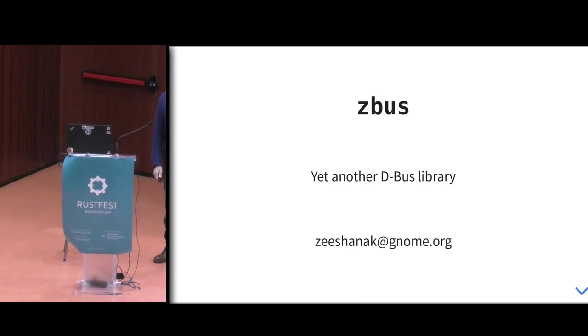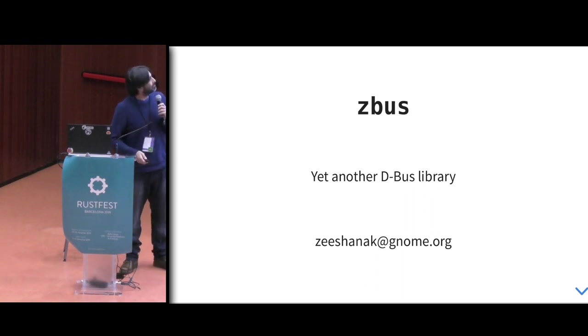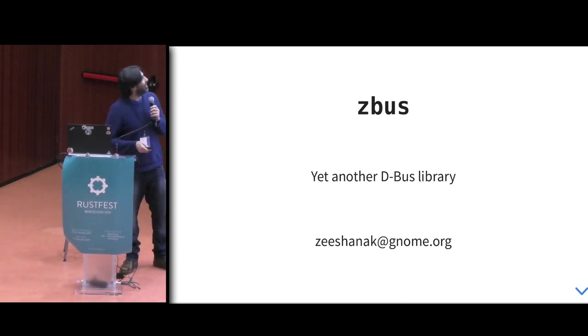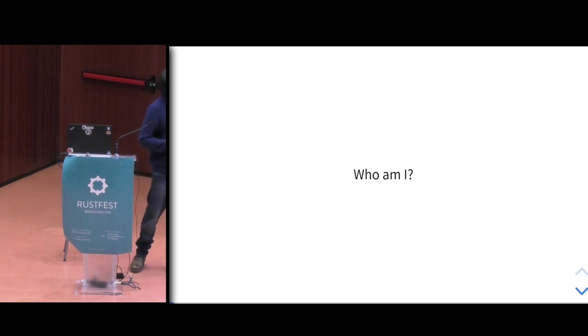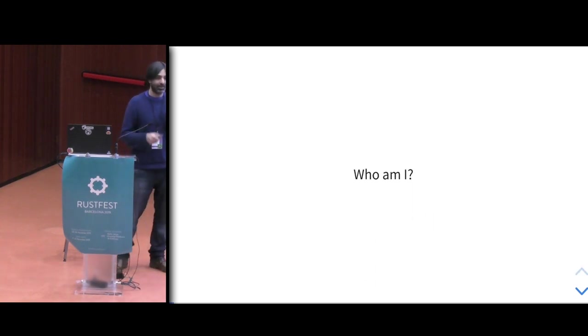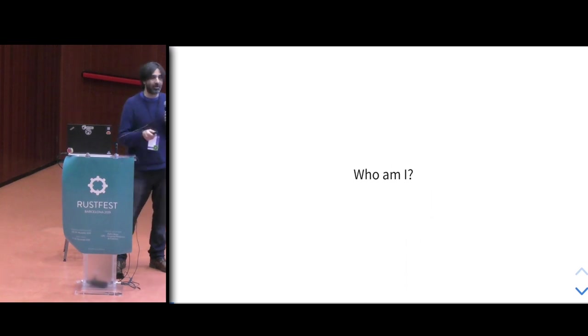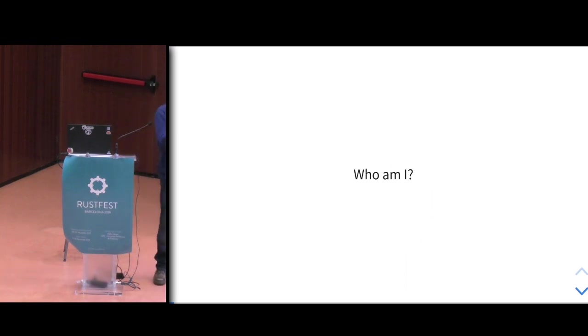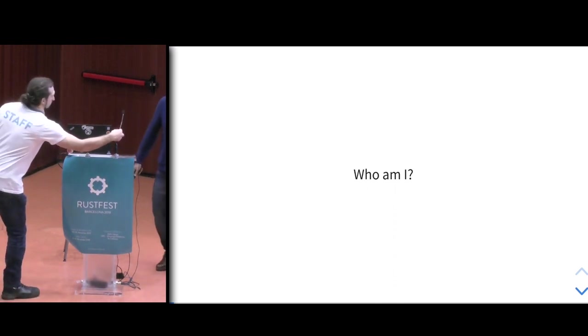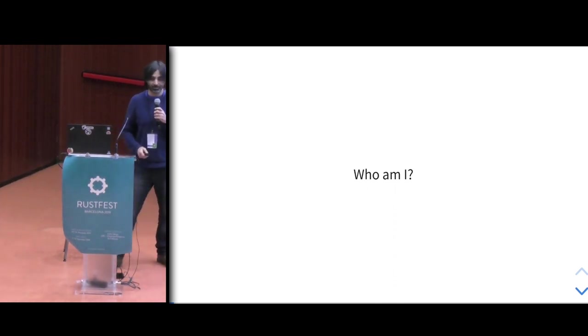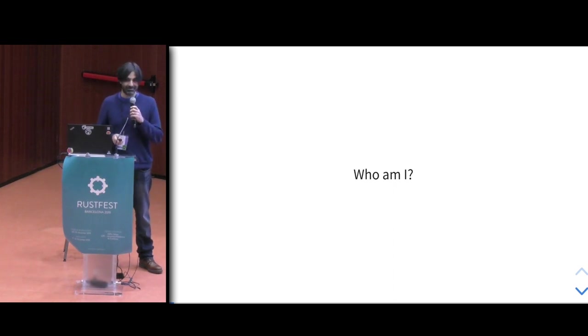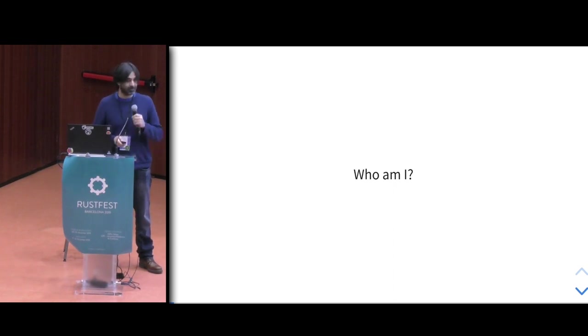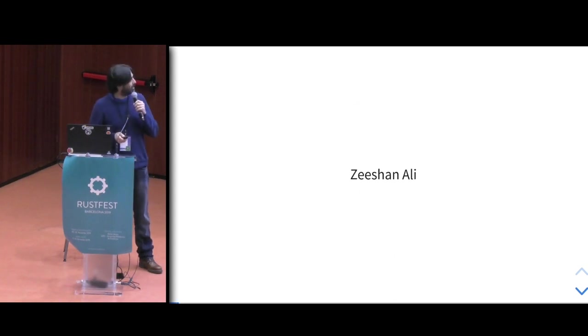Hello everyone. As MC said, I'm going to present about D-Bus. Before I begin, a big round of applause please for the transcriber. They're doing an amazing job and it's a very beautiful talk. Thank you for that.